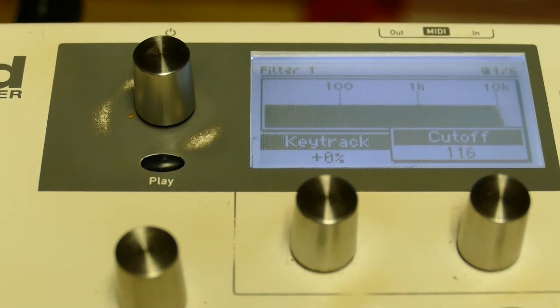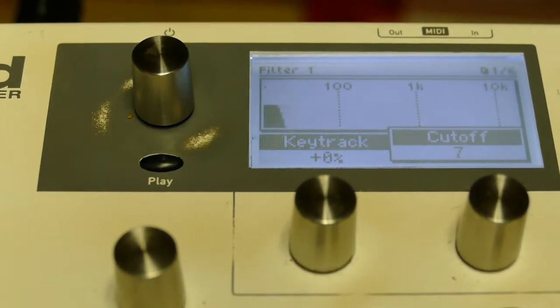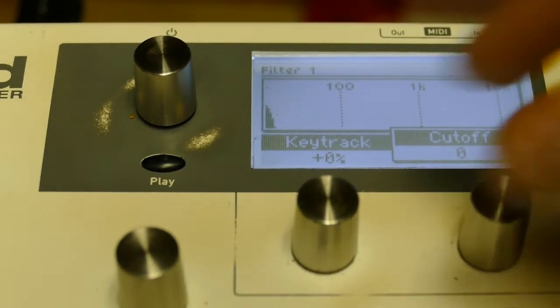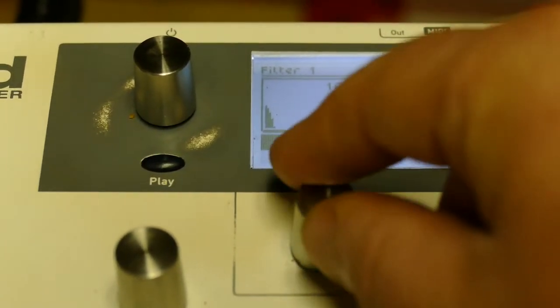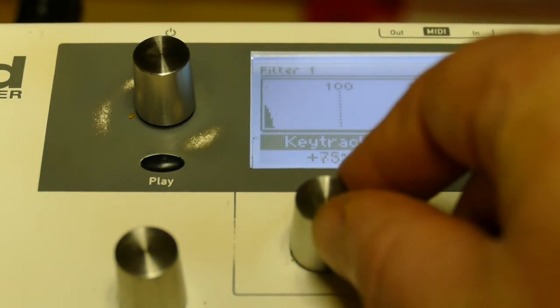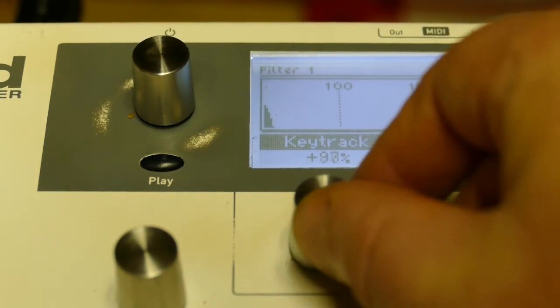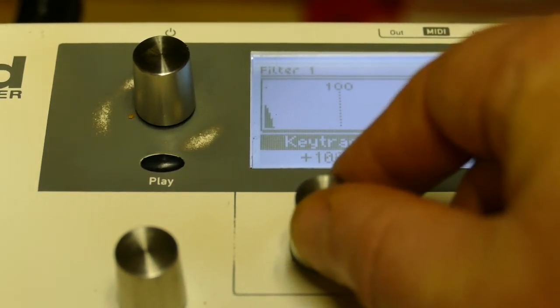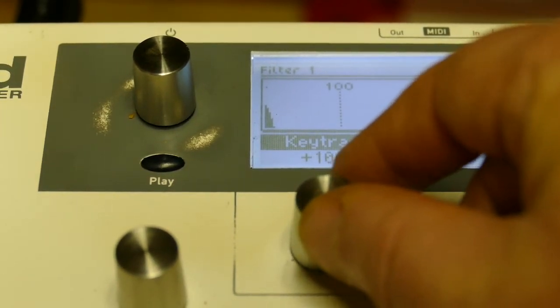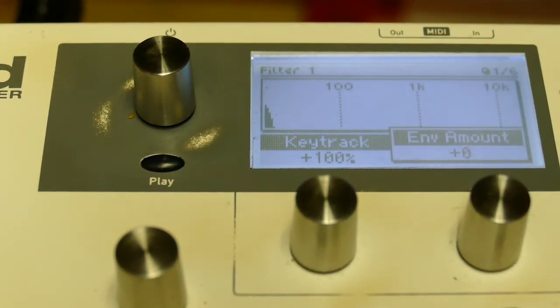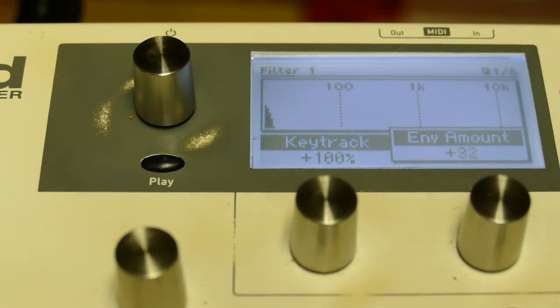Take my filter cutoff all the way down to zero. Take my key track, put it to 100, and envelope to about 52.